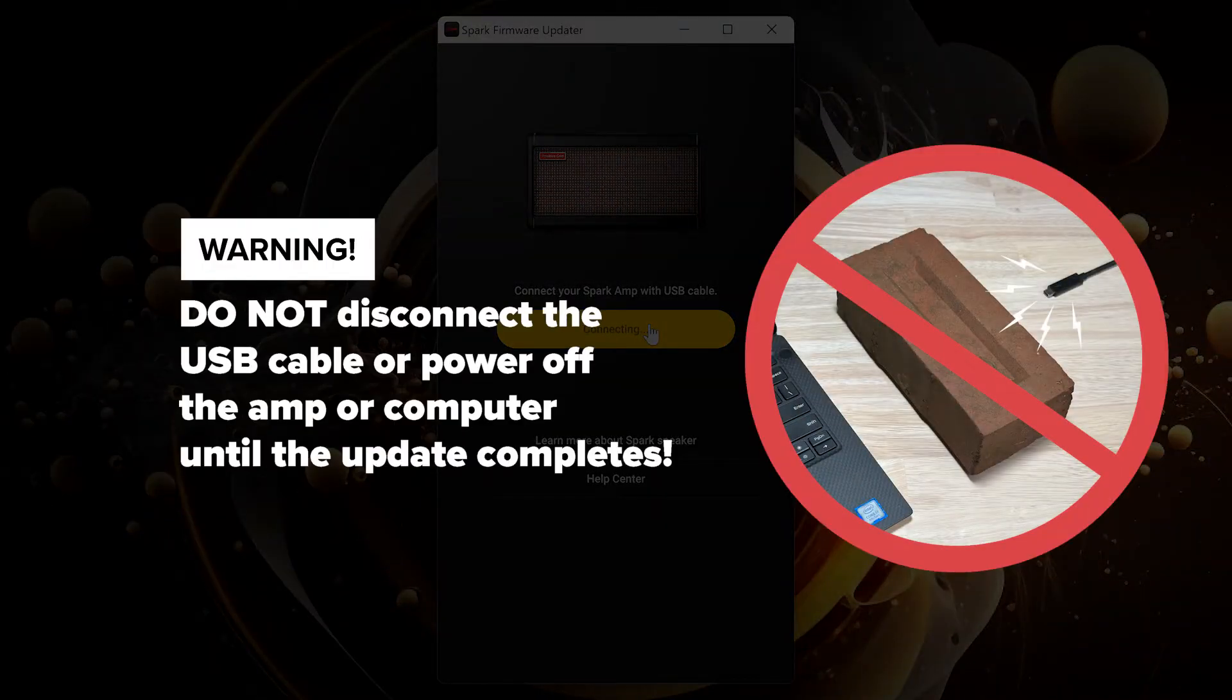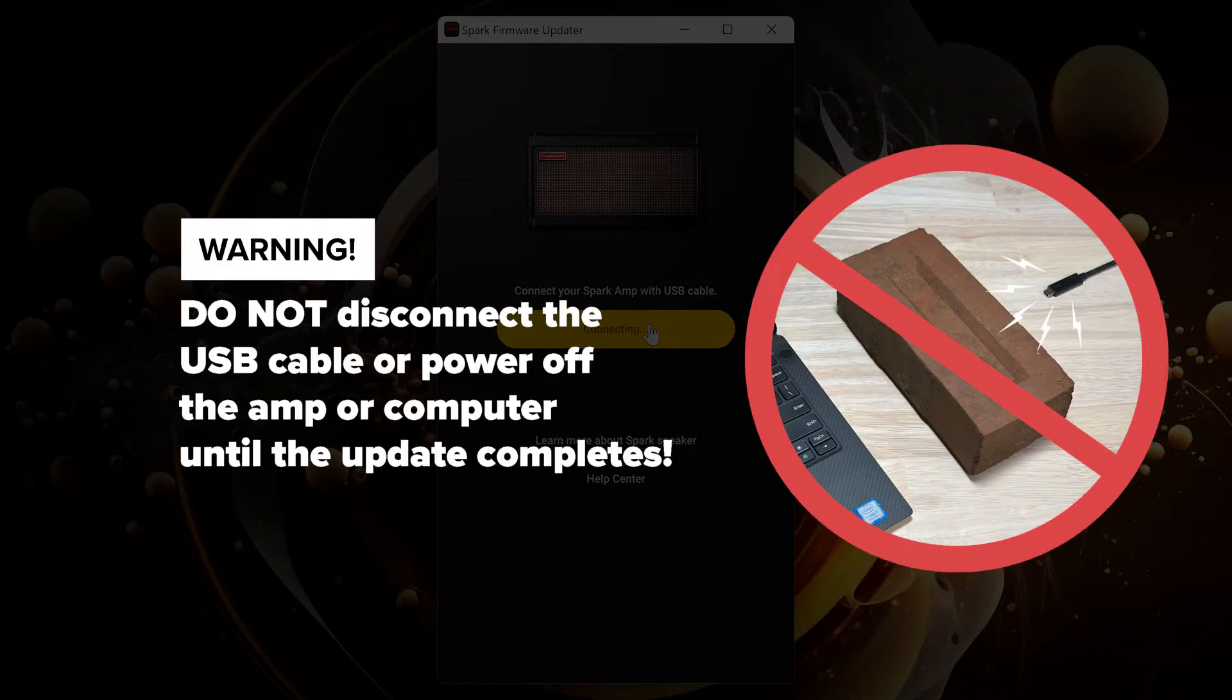An important warning before continuing. Once the update begins running, do not disconnect the USB cable or power off the amp or your computer.